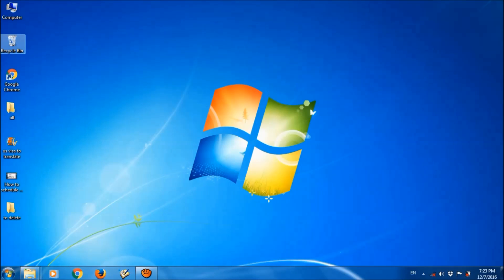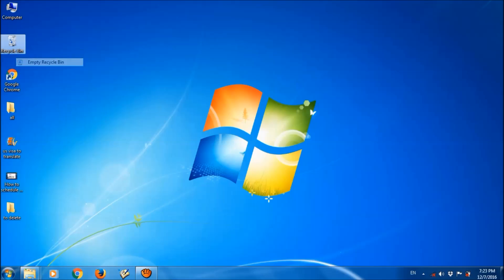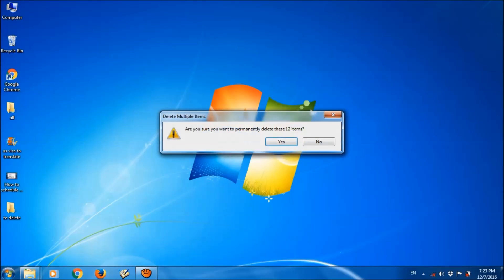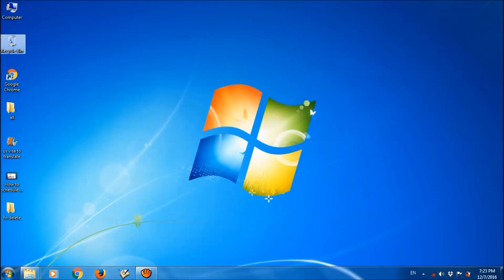For this, please right-click on recycle bin and click on empty recycle bin, and here please click on yes. And to delete the temporary files,